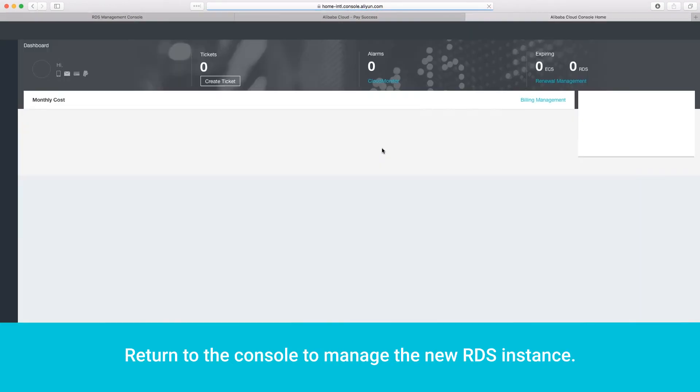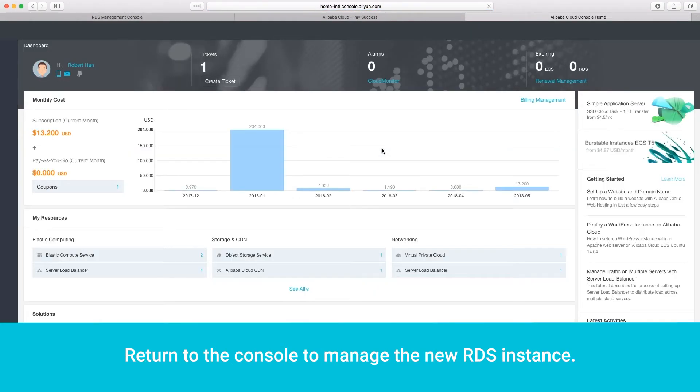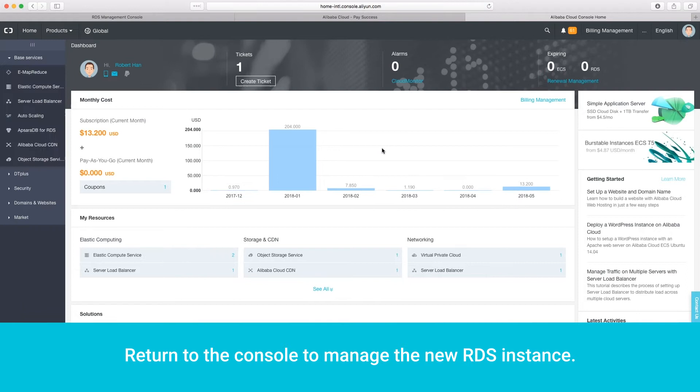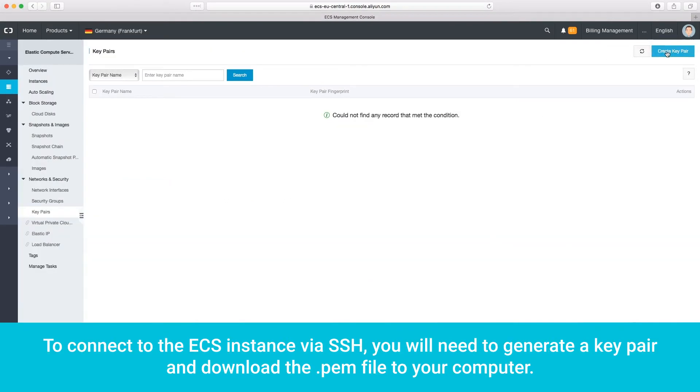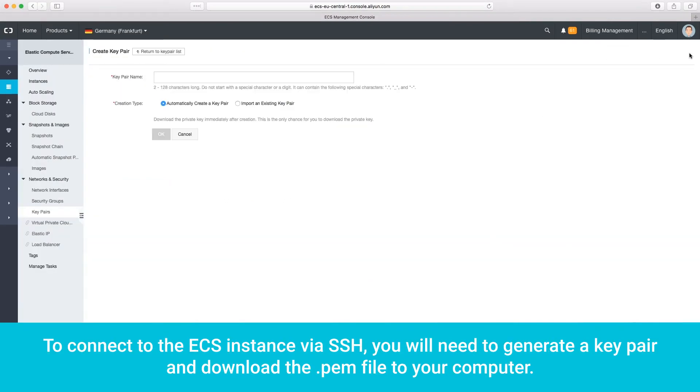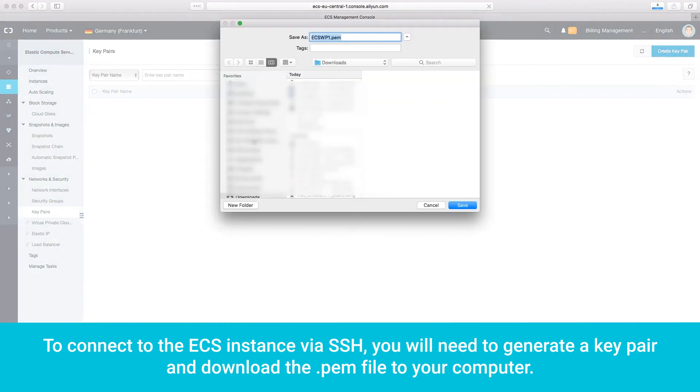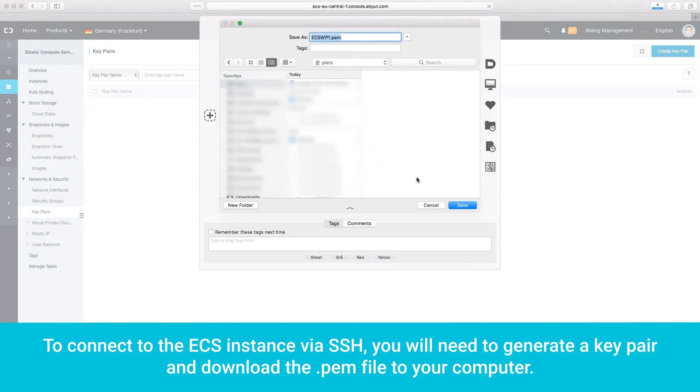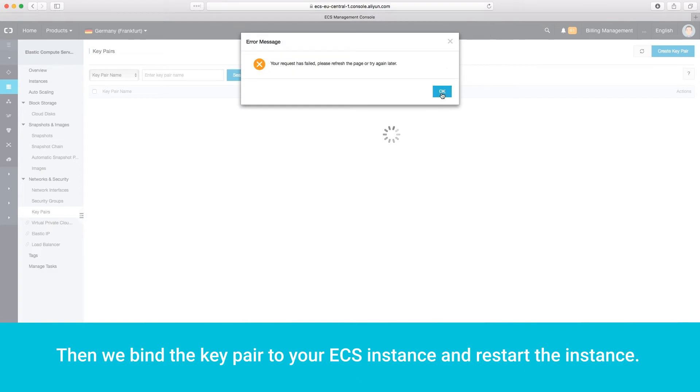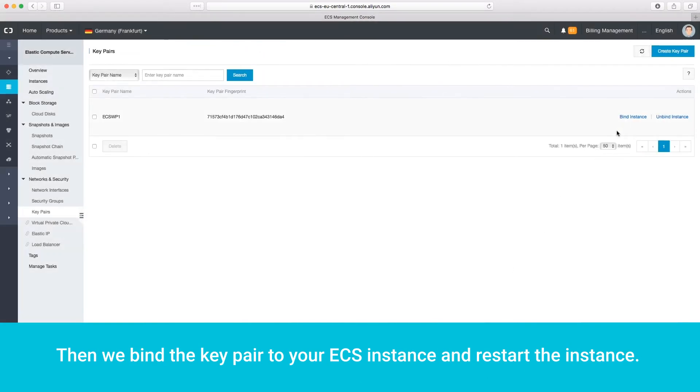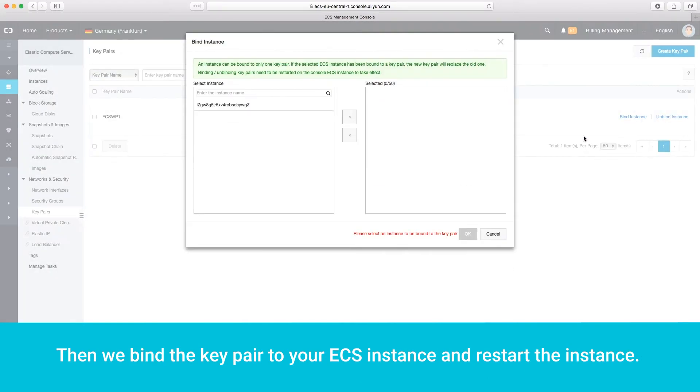Return to the console to manage the new RDS instance. To connect to the ECS instance via SSH, you will need to generate a key pair and download the .pem file to your computer. Then, we bind the key pair to your ECS instance and restart the instance.